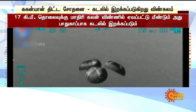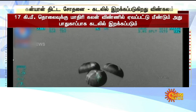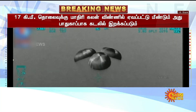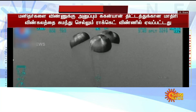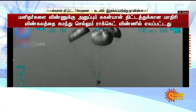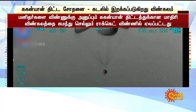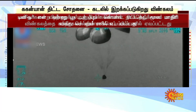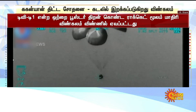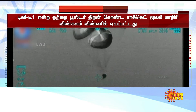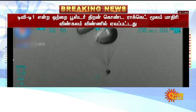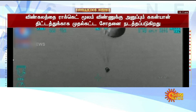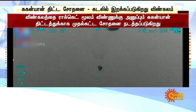Astronauts ko surakshat prithvi par wapas lane ki prakriya hai. Crew module in descent phase with main chute. Descent phase jari hai. Main parachute ke saanth crew module dhirhe dhirhe niche aa raha hai. Ab uchai 0.8 kilometers reh gayi hai.